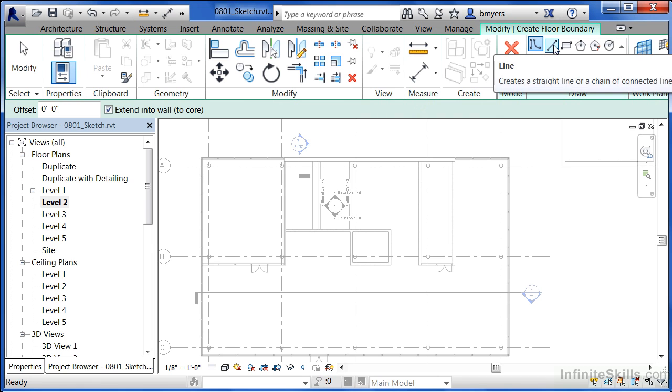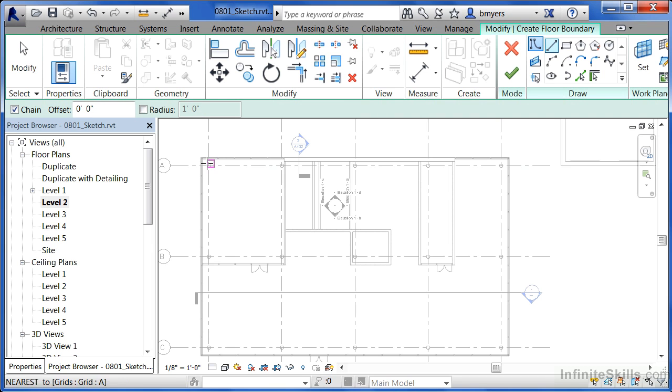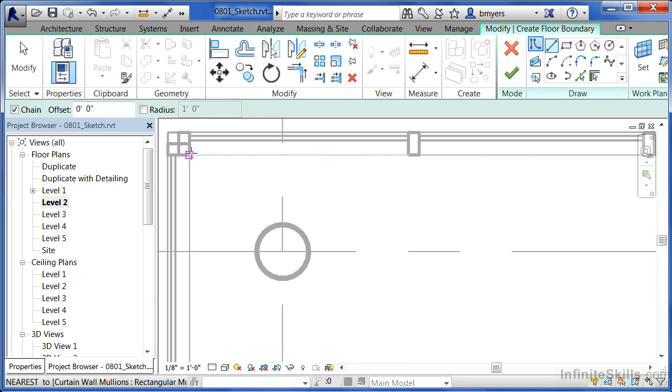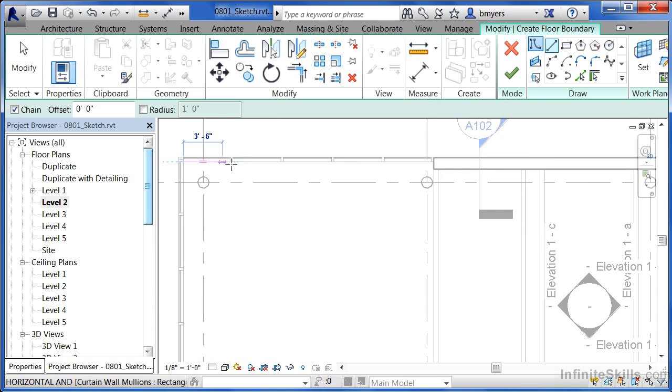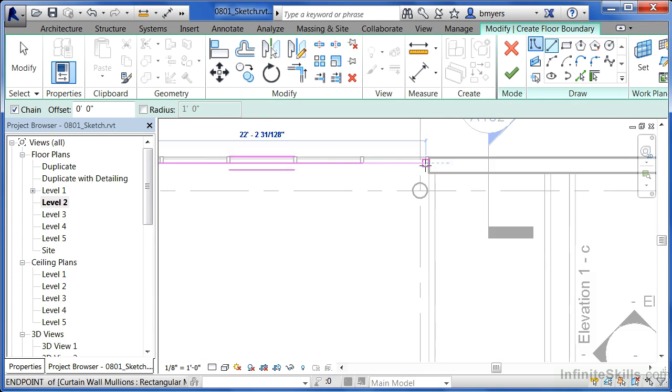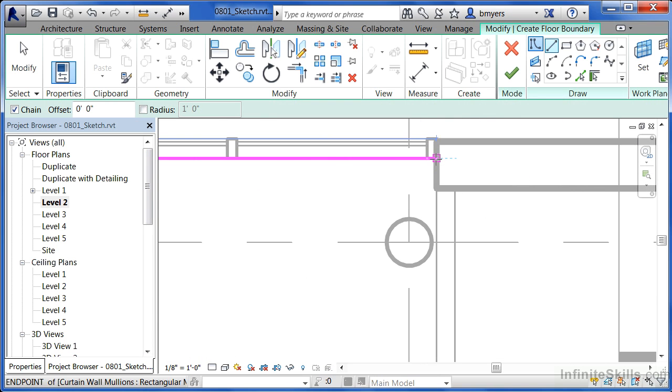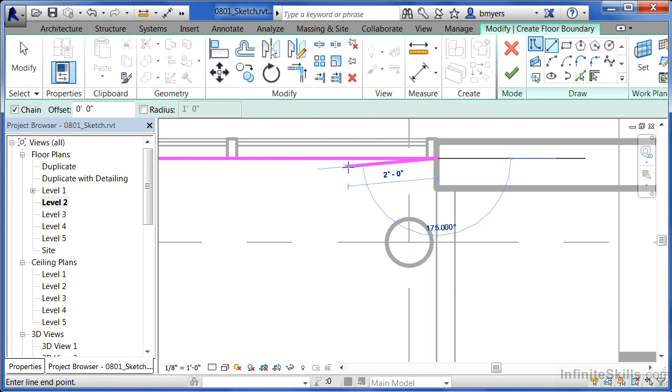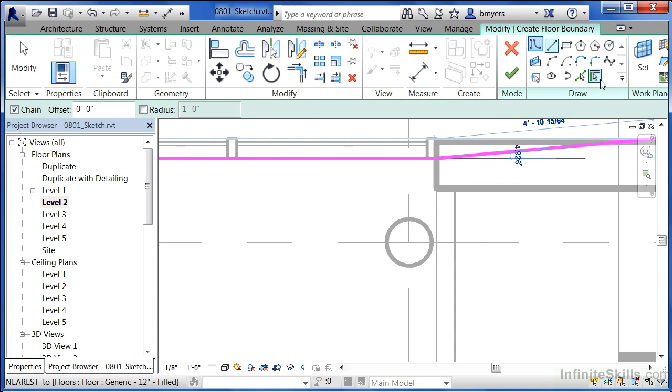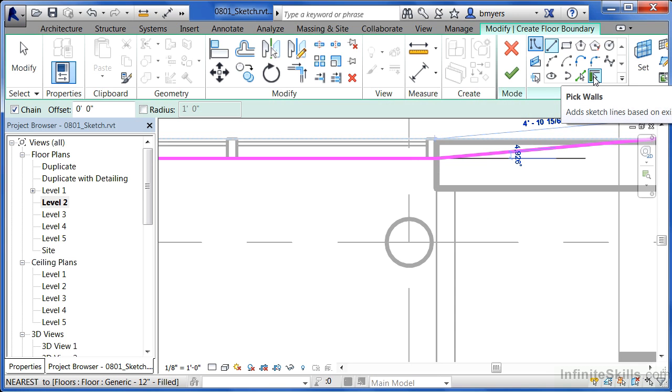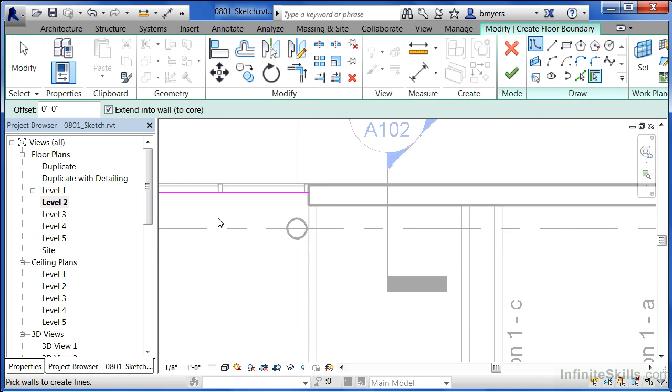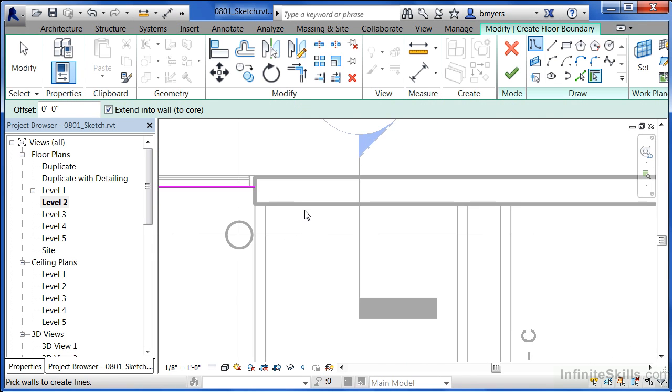Use the line tool this time. And let's start to draw beginning with this intersection right here. Zoom out, zoom back in, and then click right there at the end of this curtain wall. The next thing I'd like to do is click this pick walls tool. And then check this check box that says extend into wall core.